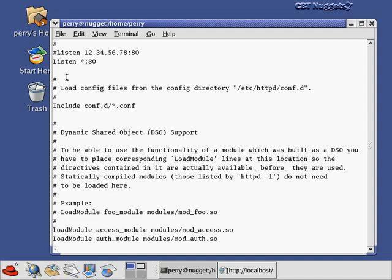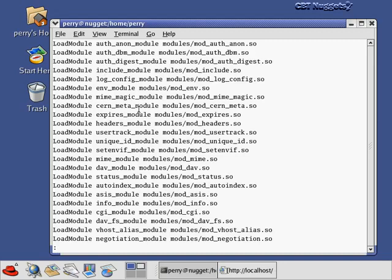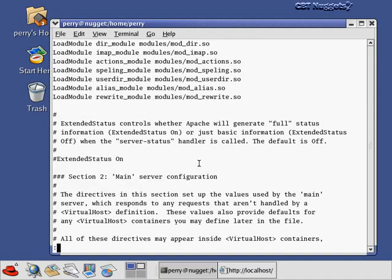The Listen directive tells you where the Apache web server is listening for traffic — it's listening on any machine, port 80. As we page down, a whole bunch of modules get loaded, which are add-ons to the Apache web server. If you're a developer, you can compile in other modules to customize the web server. The ExtendedStatus variable controls whether Apache generates full status information when on, or just basic information when off. The default is off, but the configuration shows you the commented-out command to turn it on.